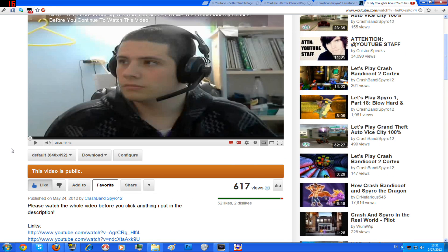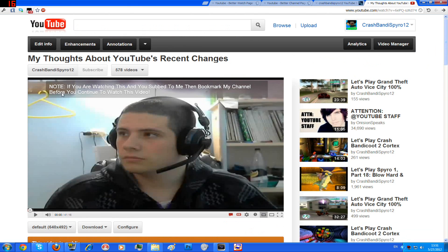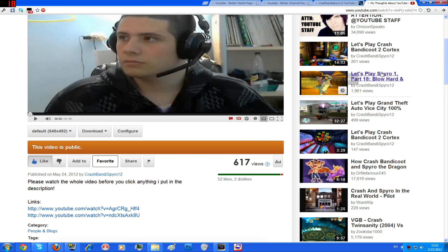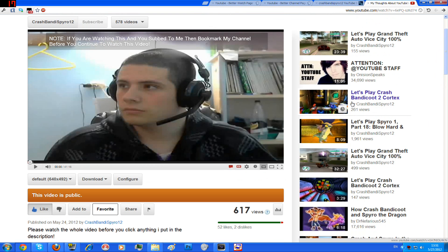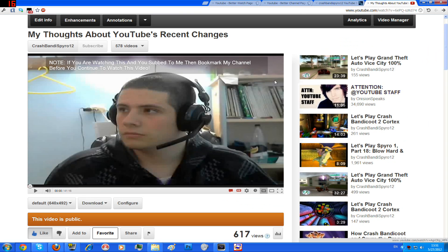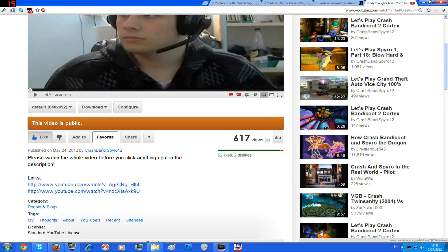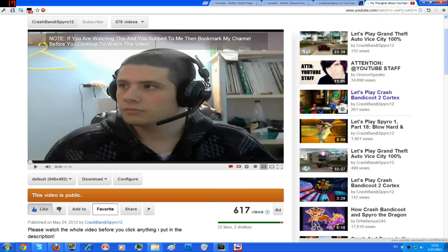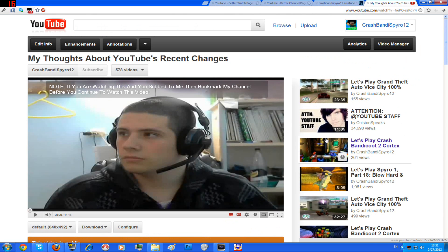As you can see, this is the new watch page where the description is over here and not over there. Also, you can't search for your own videos — it's all mixed up with other videos and stuff.